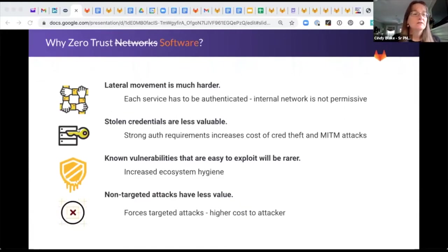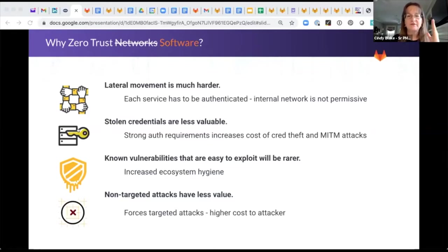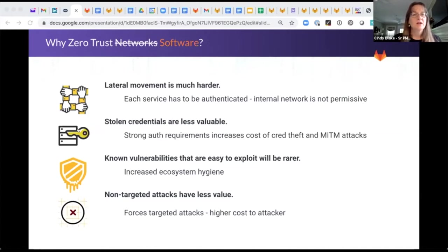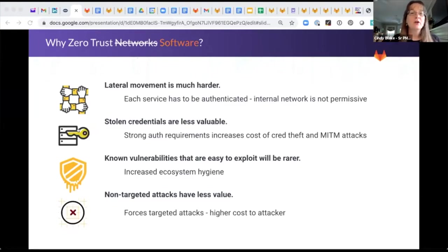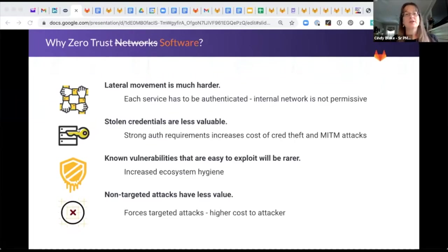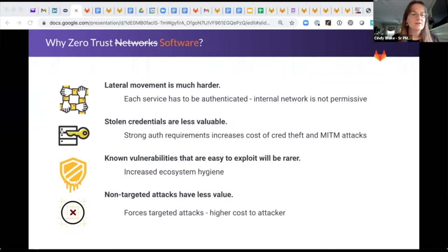And why is this important? Well, it can prevent lateral movements. An attacker is not going to go after the front door. They're going to go in a side window that's less protected. So think about it from that standpoint. If they get in that way, how are you going to keep them from moving around across clusters, across apps, and escalating privileges?